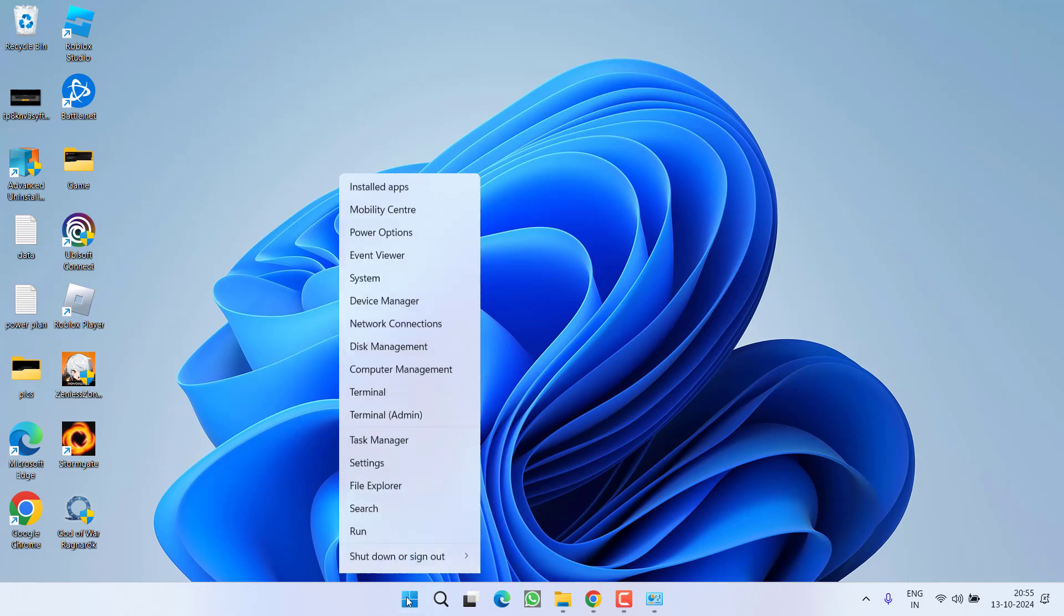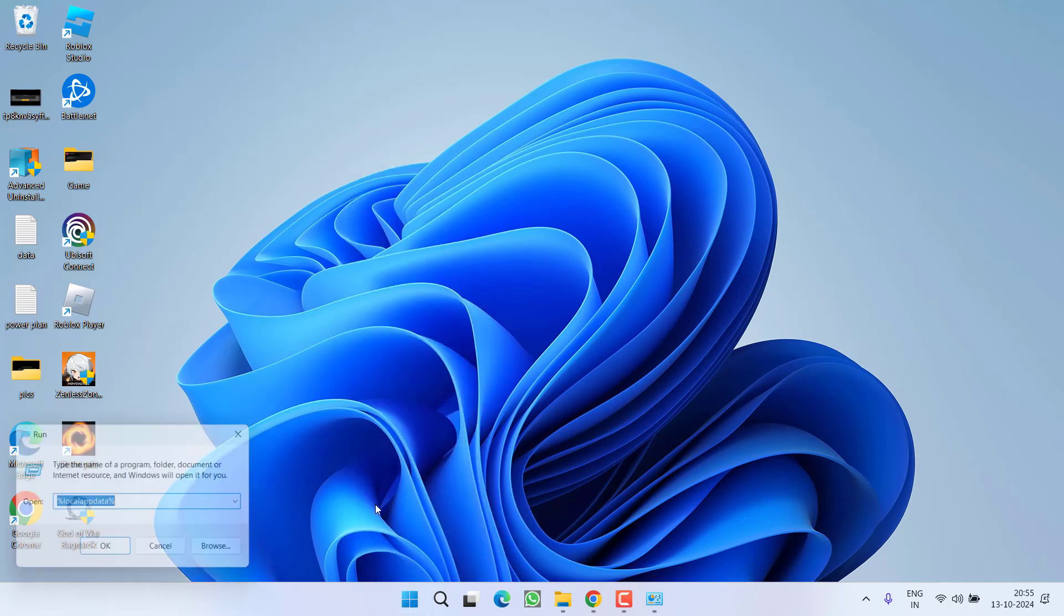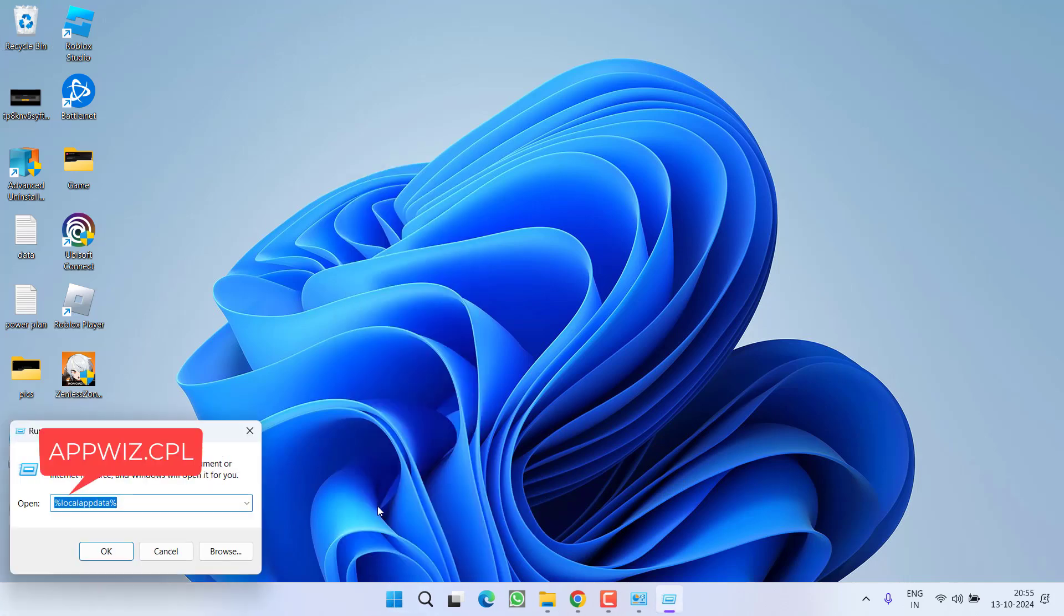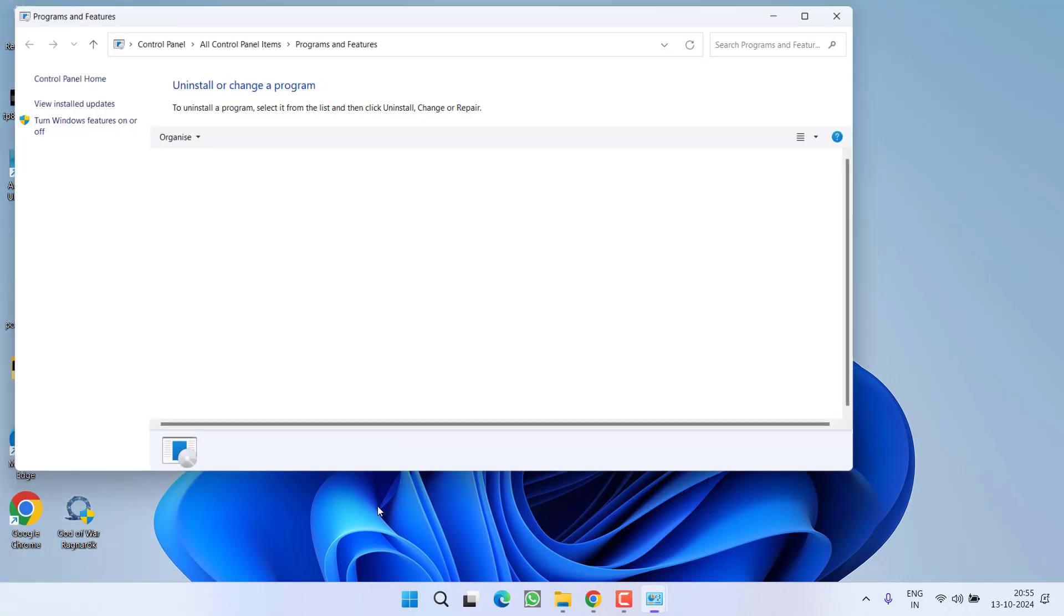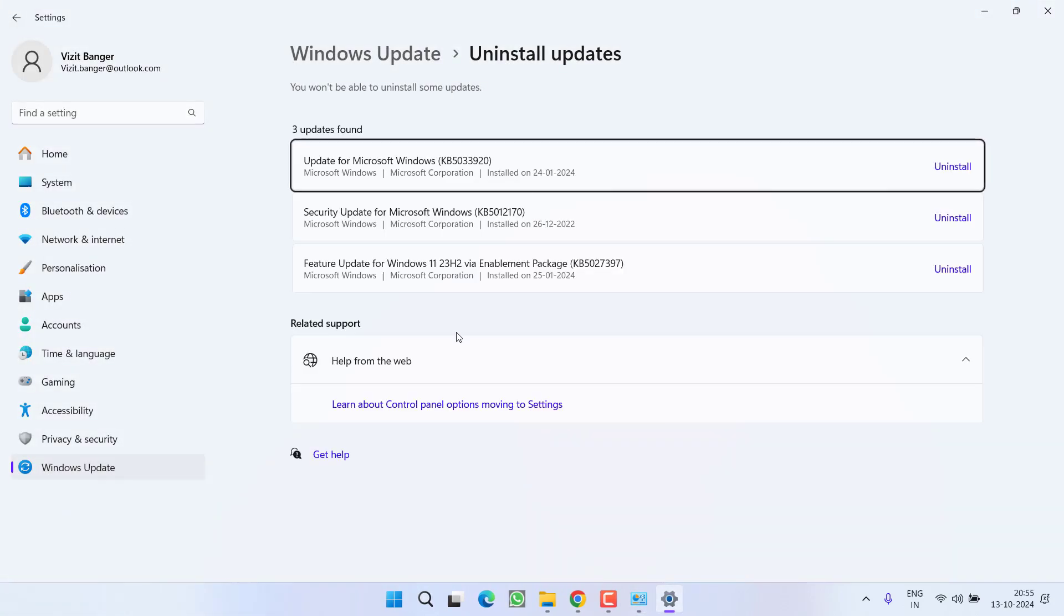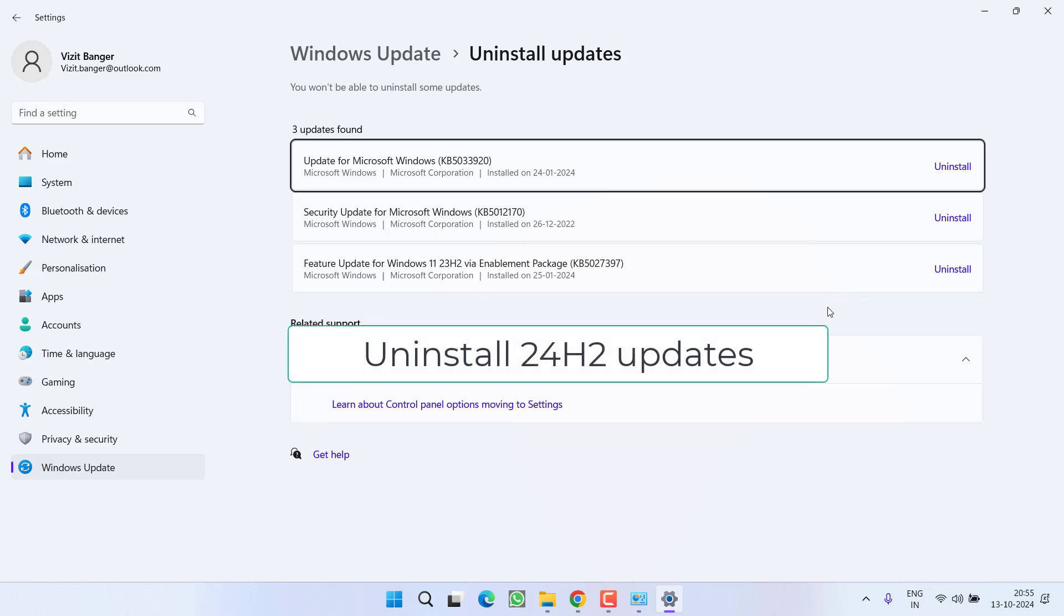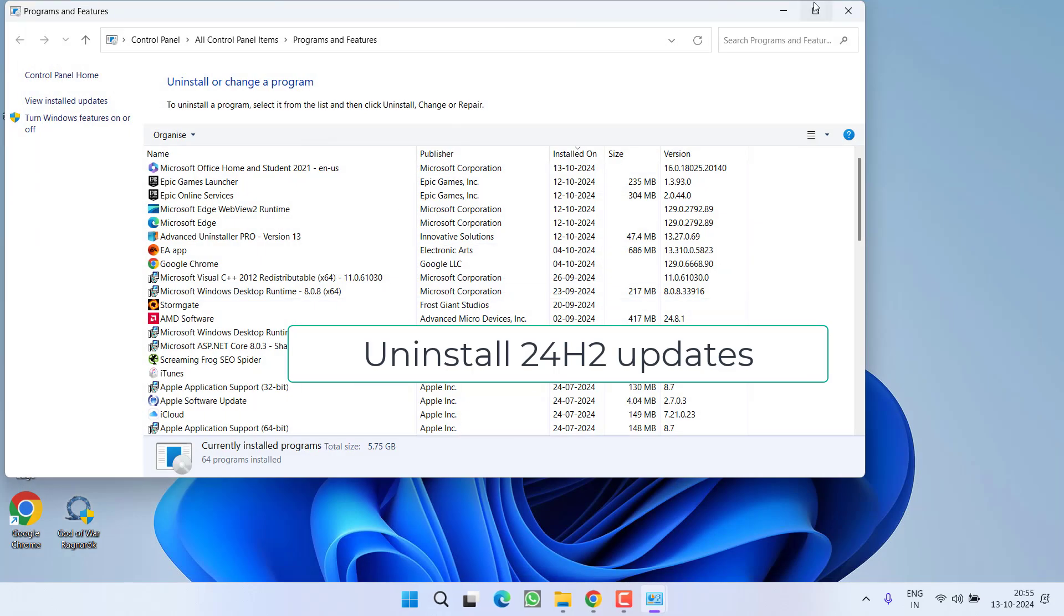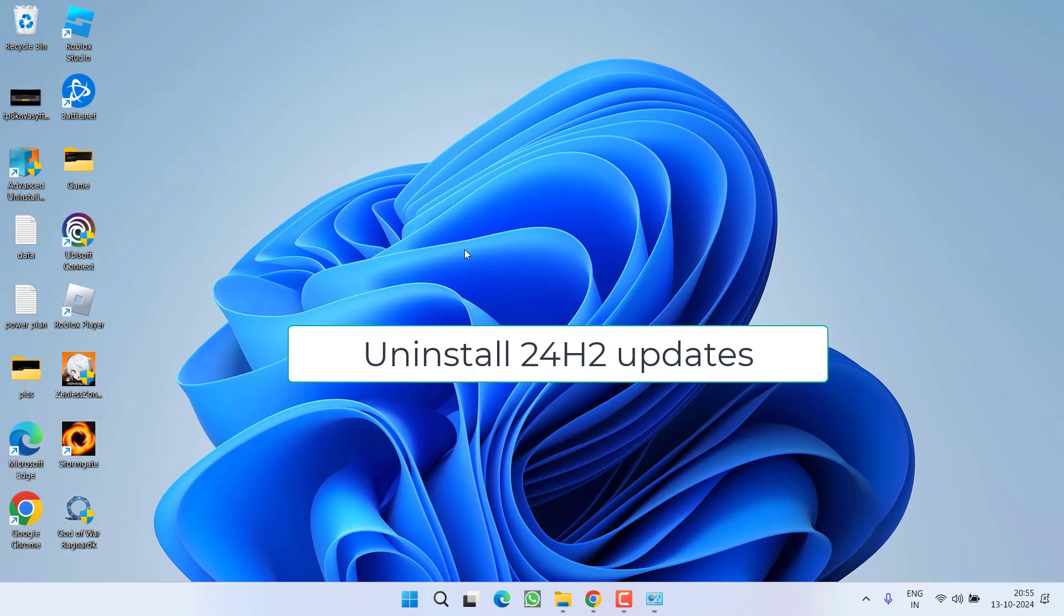right click on start menu, choose option run, type here appwiz.cpl and then hit the enter key. From the left pane, click on the option view installed updates and over here the installed updates will be shown. If any updates that is showing Windows 11 24H2, make sure you choose the option uninstall to get back or roll back your Windows to 23H2 version.